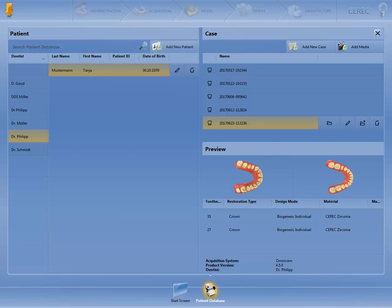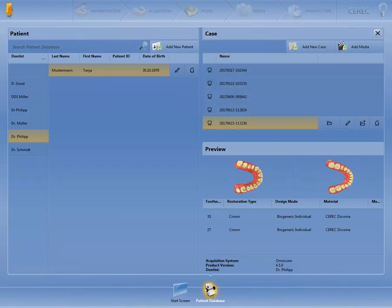Multiple cases can be assigned to each patient. These are located in the case area. Click on Open Case if you wish to open the case highlighted in orange.